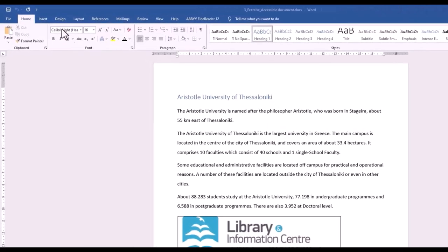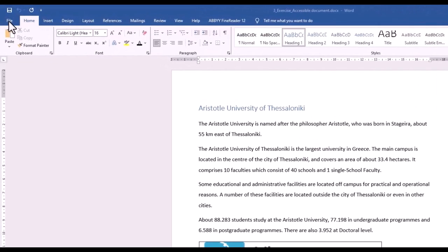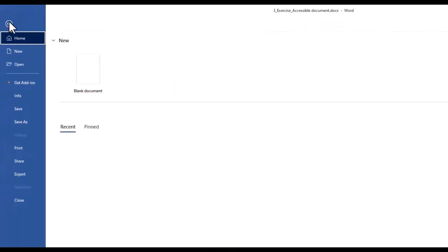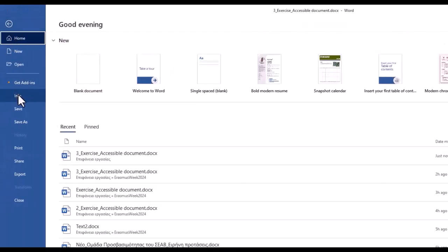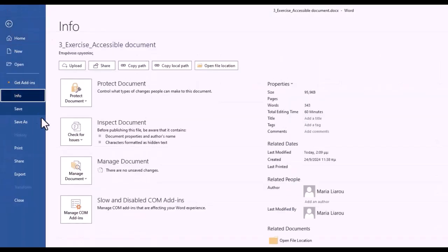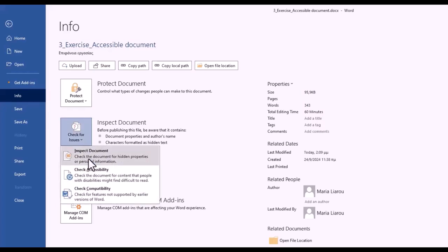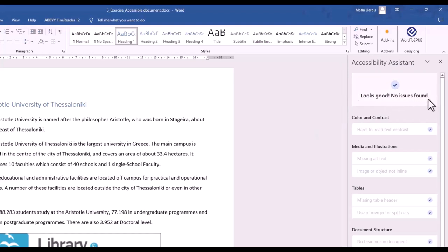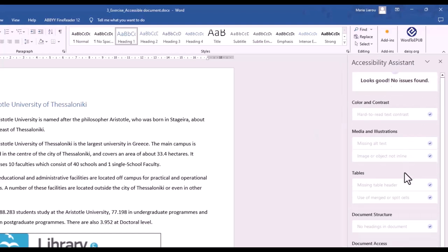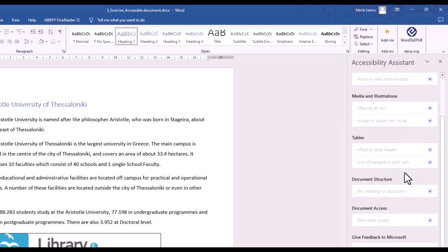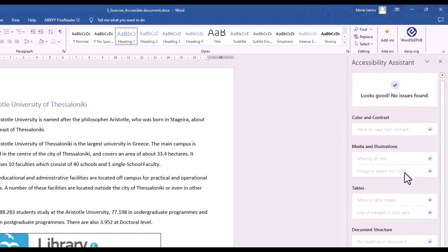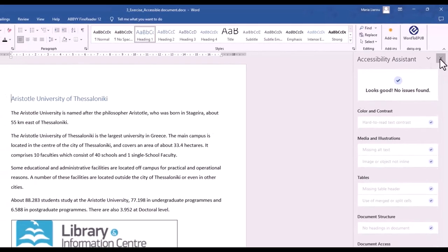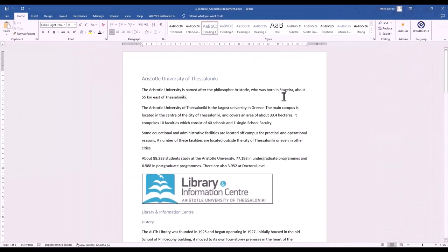Once you've finished editing, use the Accessibility Checker tool to find any accessibility problems in the Word document. Look for the Check Accessibility button on the File Info button. In the Check for Issues drop-down menu, select Check Accessibility. If you find issues, try to fix them and run the checker again. If there are no problems, you're ready to save and share your document.